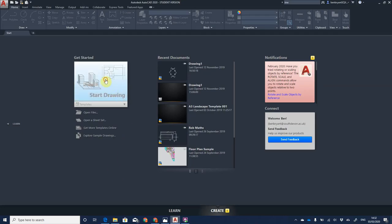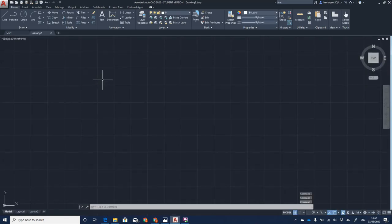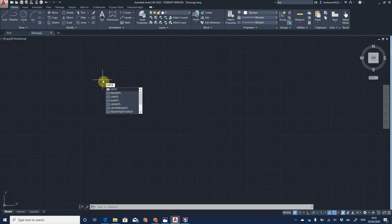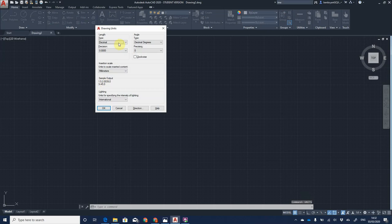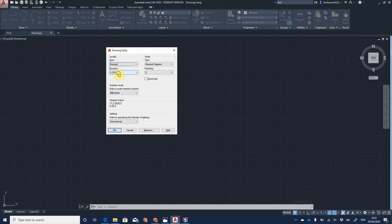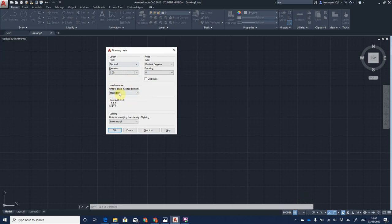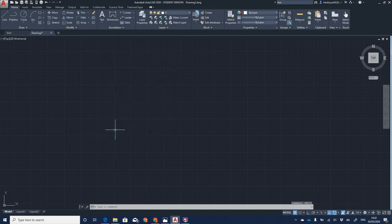So how do we create this in AutoCAD? We start a new drawing. The first thing to do is check we're in the correct units — type 'units' on the keyboard and press Enter. This loads the Drawing Units window. I'm setting precision to two decimal places. The insertion scale is in millimeters, so we're drawing in millimeters. I'll click OK and then set the origin.